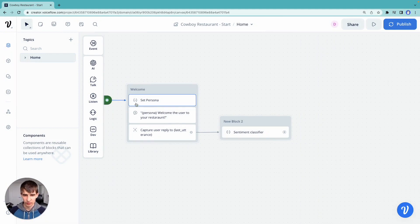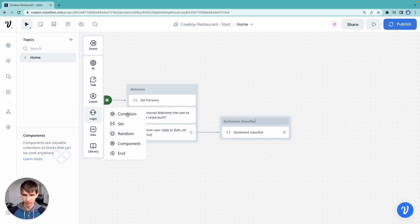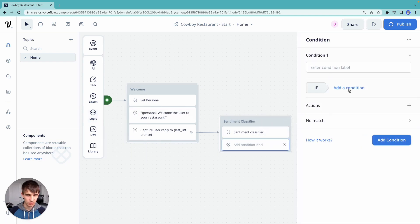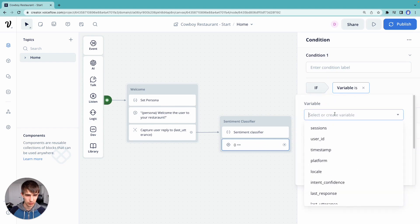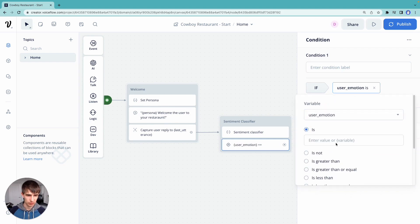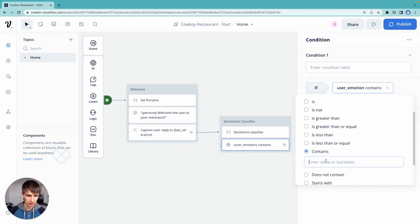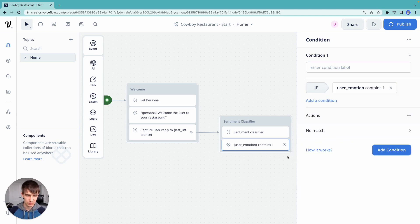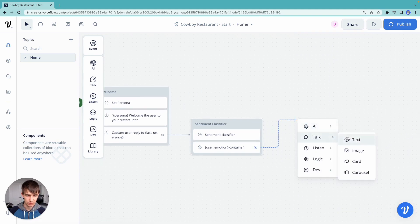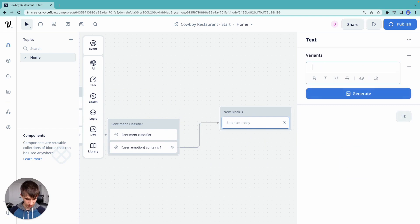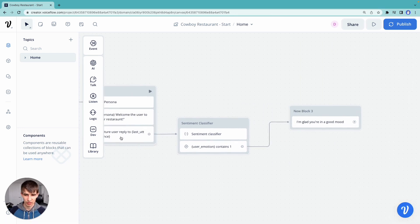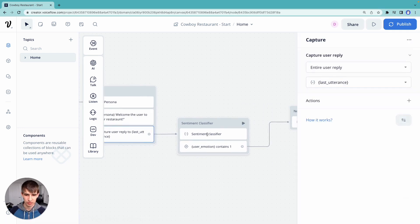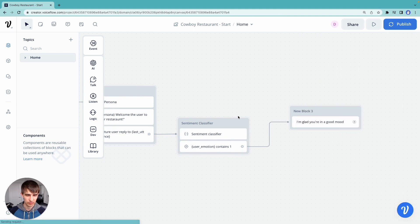So let's go forward. Now that we have a decent way to classify sentiment, sentiment classifier, let's go ahead and add some logic into this. We're going to have an if condition that we'll add and we'll check if variable, where's our emotion, user emotion, contains a one. This means that it's positive, right? We're going to go ahead and say I'm glad you're in a good mood. Remember, we outputted a one if they're happy and zero if they're sad.